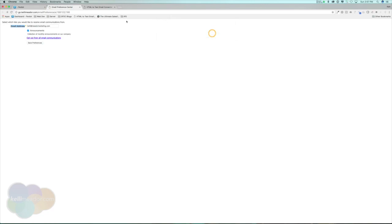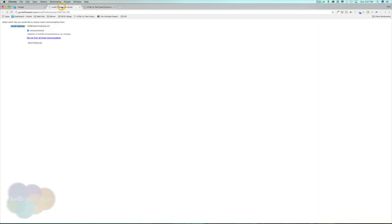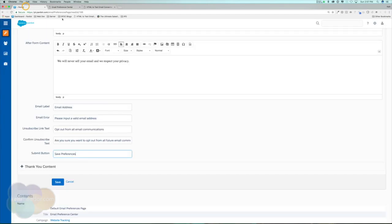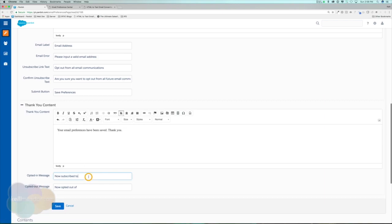If you're not sure you want to do that, you can cancel. We can also change the save preferences button — for example, you could put submit instead of save preferences. After someone has selected additional lists or opted out, we can set the confirmation message to: your email preferences have been saved, thank you. We can also customize the opt-in and opt-out messages, such as you're now subscribed to or you're now opted out of. You can change what those messages say, then hit save.